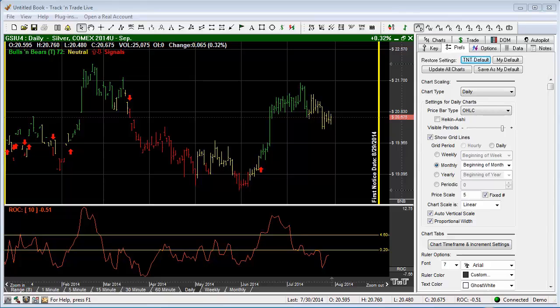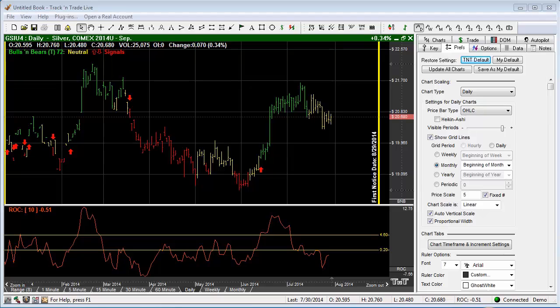In this video we want to cover several of our markup or drawing tools within Track and Trade. We'll be covering the hand tool, the crosshair tool, the line tool, as well as the multi-line tool.